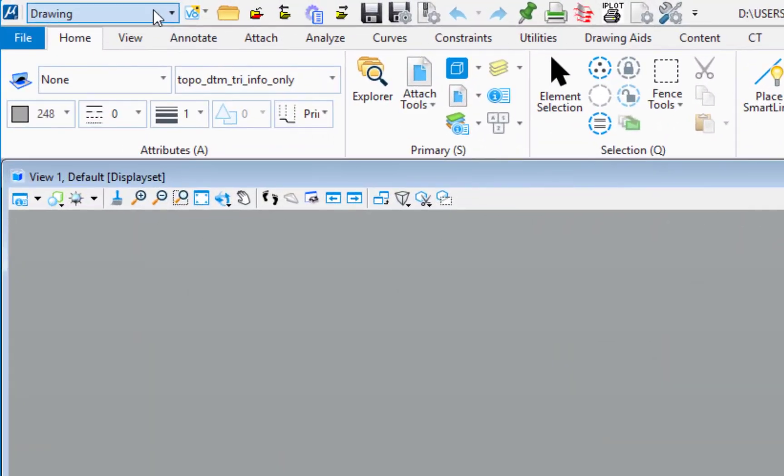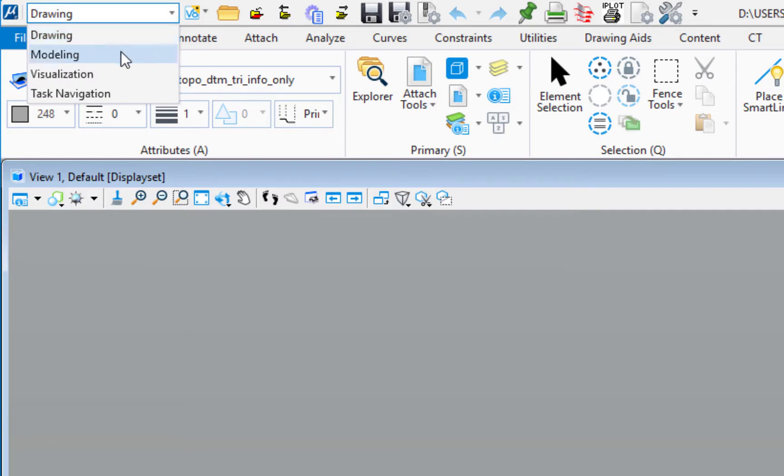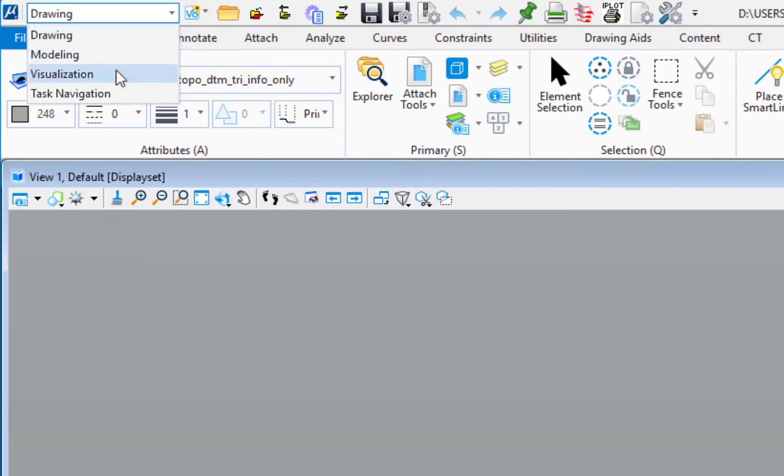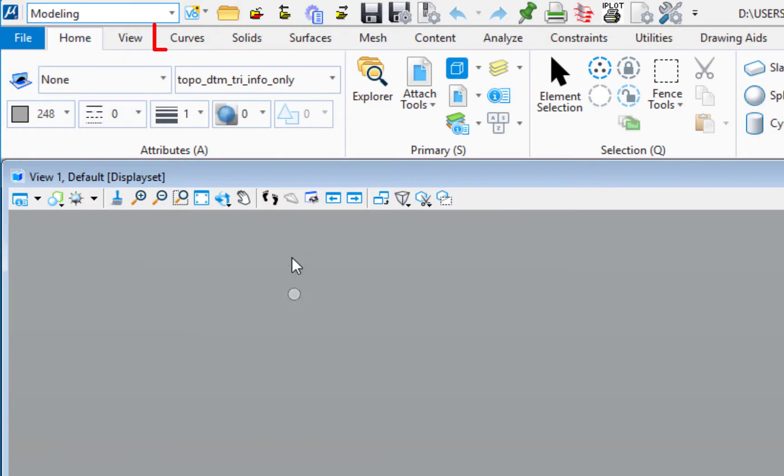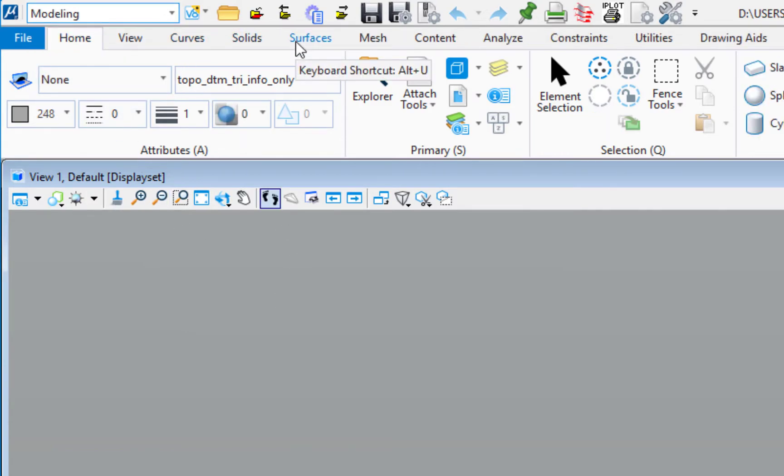I'm going to now go look at the workflow and you can see I see additional options like modeling and visualization. So if I choose modeling you're going to see I get the curves, solids, surfaces, things like that.